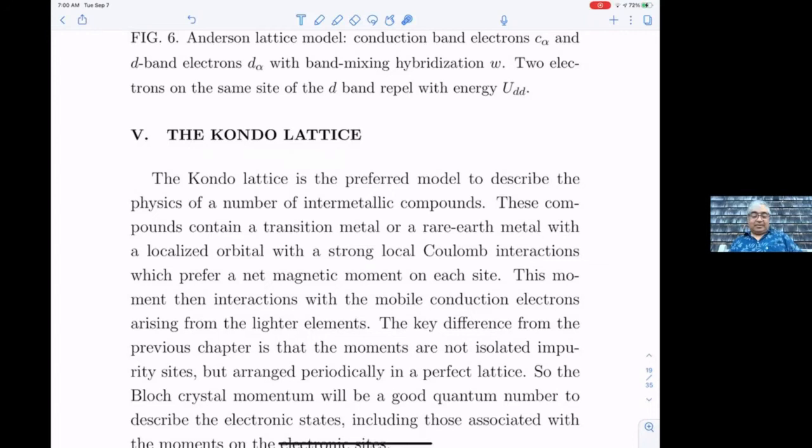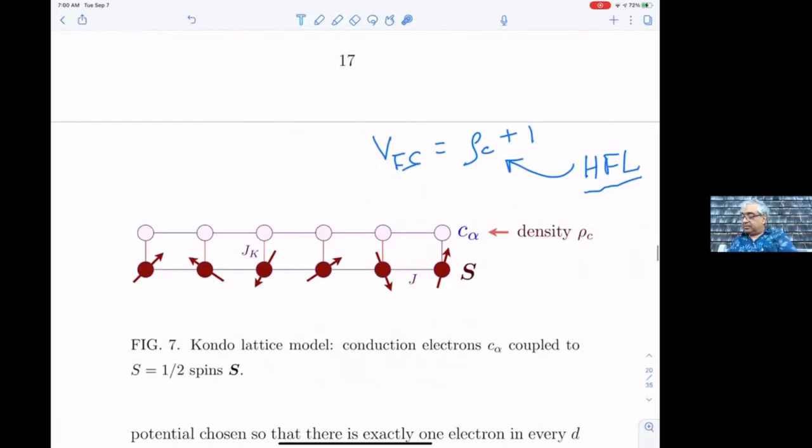We're going to talk about the Kondo lattice today, illustrated in this picture, where you've got conduction electrons in one band moving around.